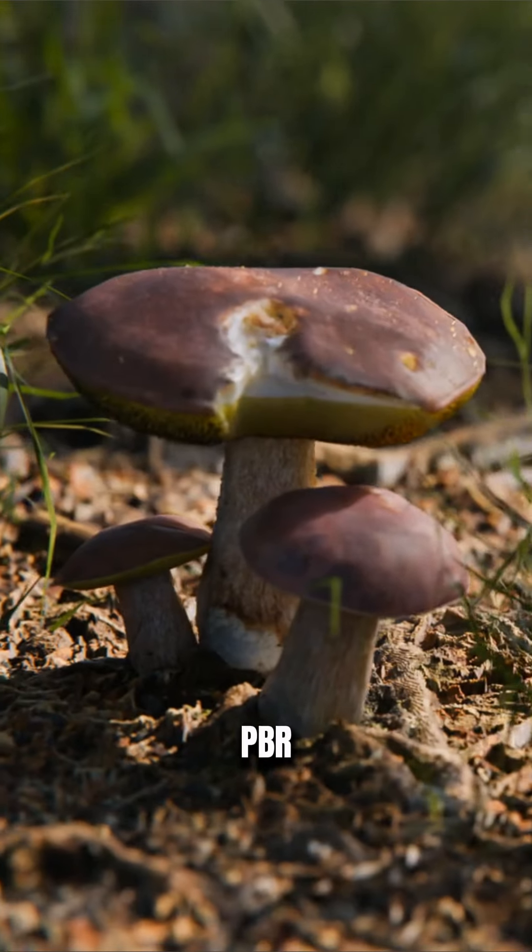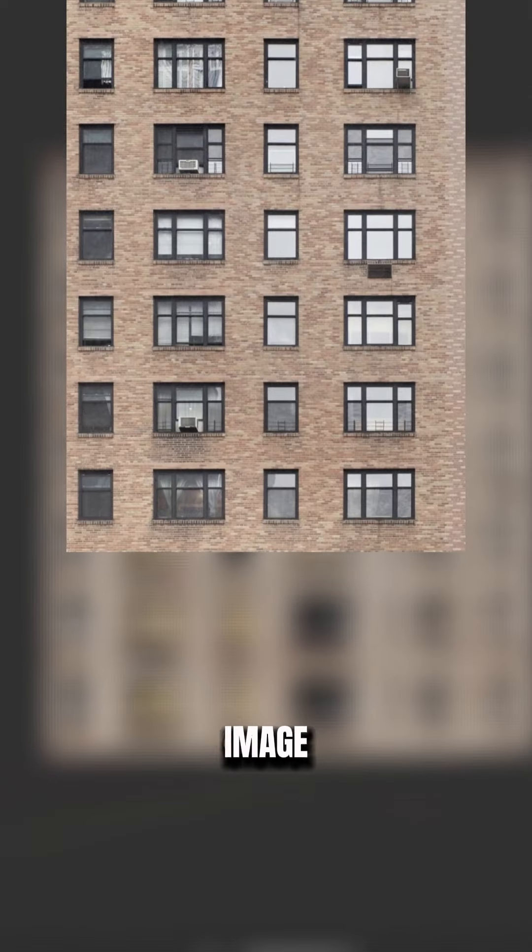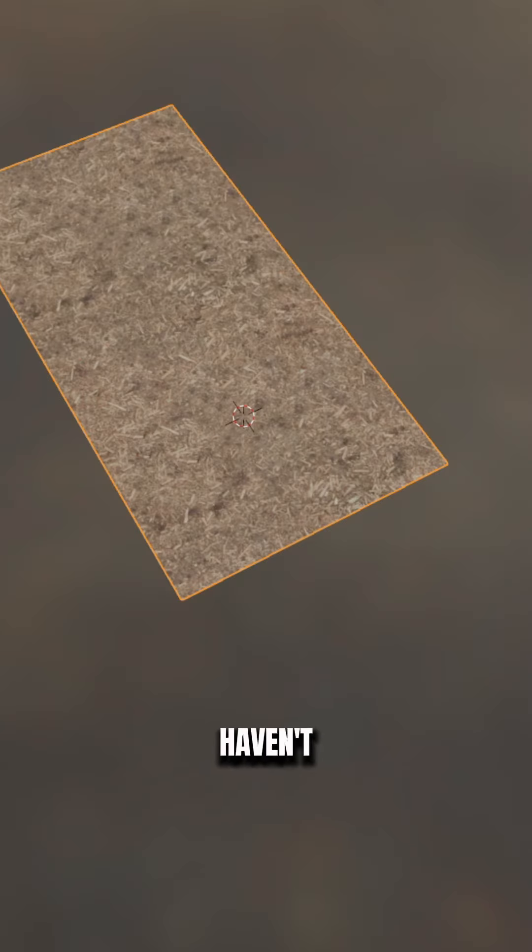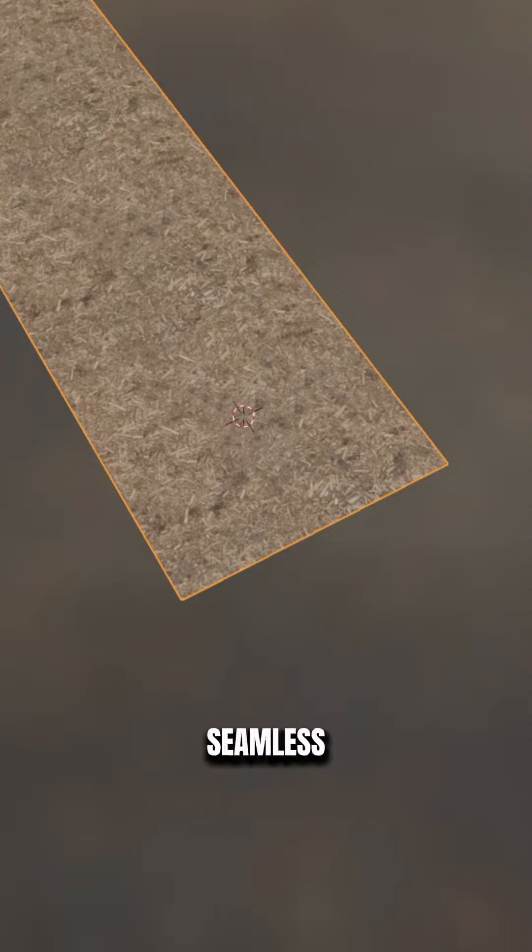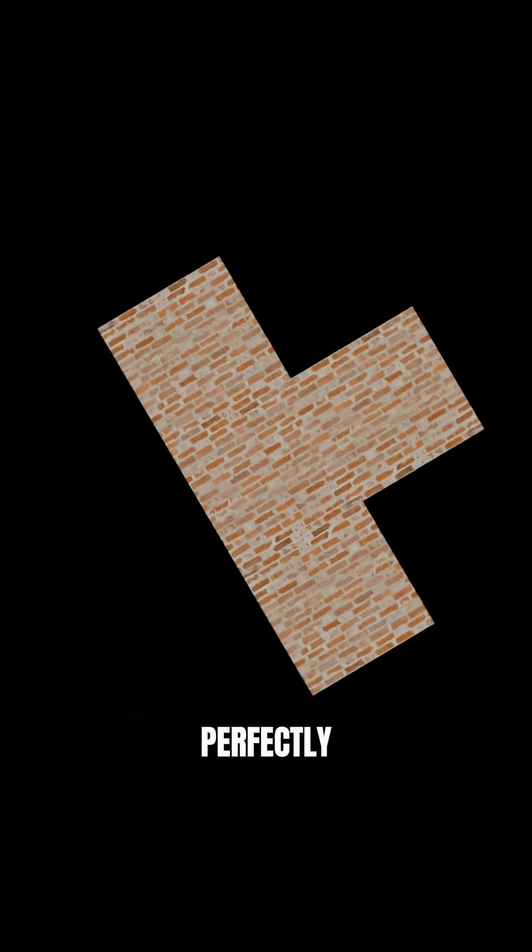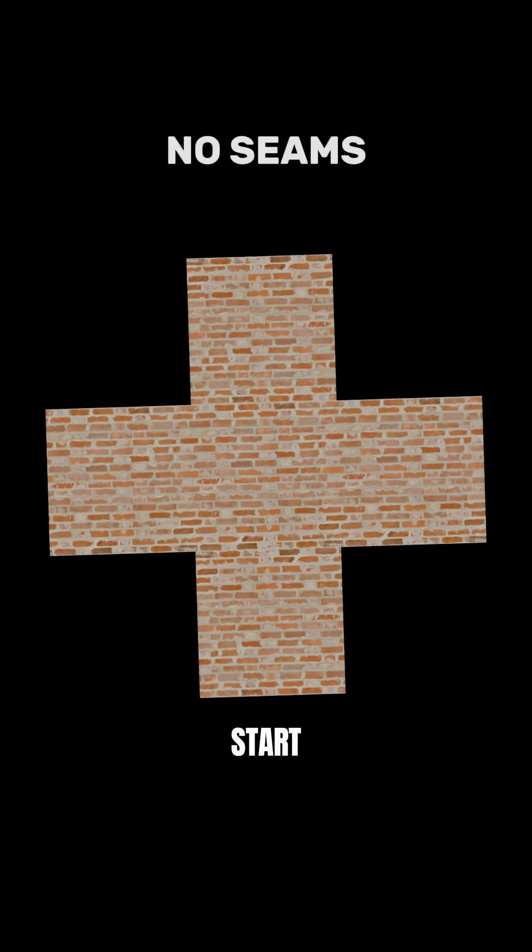We already talked about PBR maps and image textures, but what I haven't mentioned about them is that they are also seamless, meaning that when you tile them you won't see any hard seams because the sides perfectly align with the start and the end.